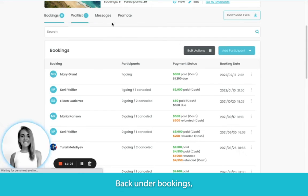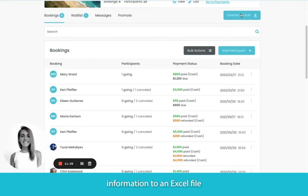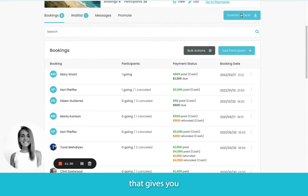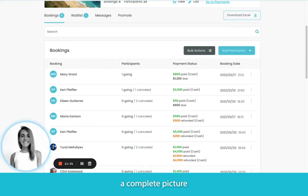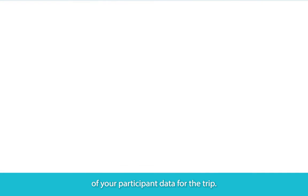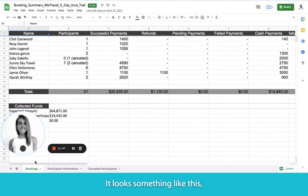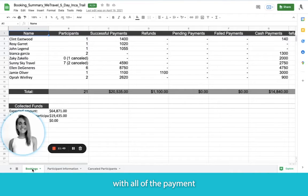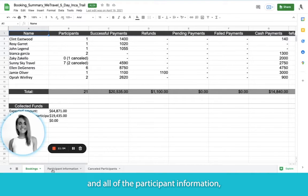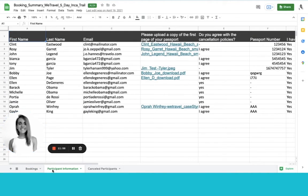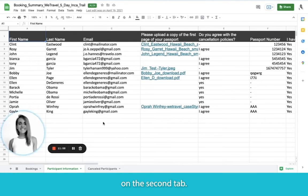Back under Bookings, you can also download all of this information to an Excel file that gives you a complete picture of your participant data for the trip — with all of the payment information on the first tab and all of the participant information and questionnaire responses on the second tab.